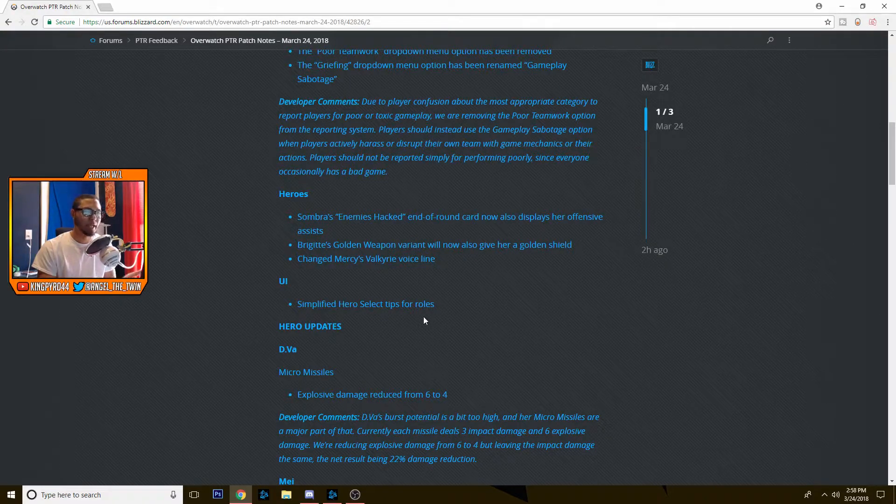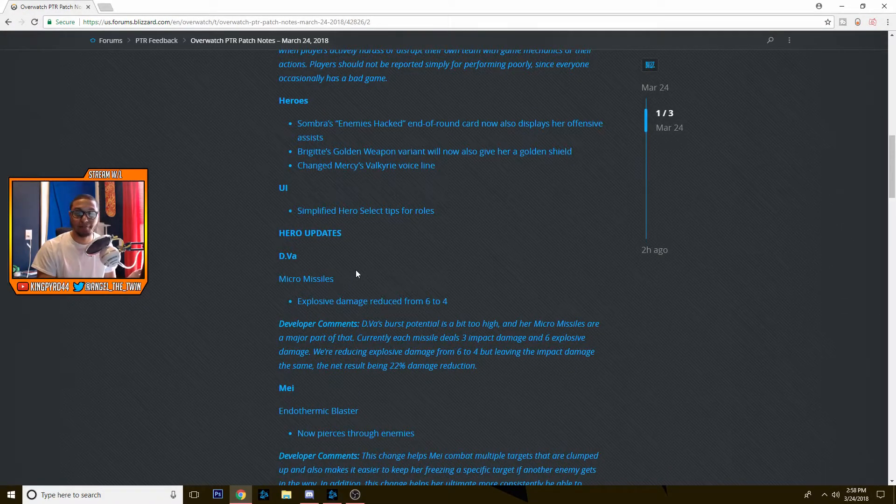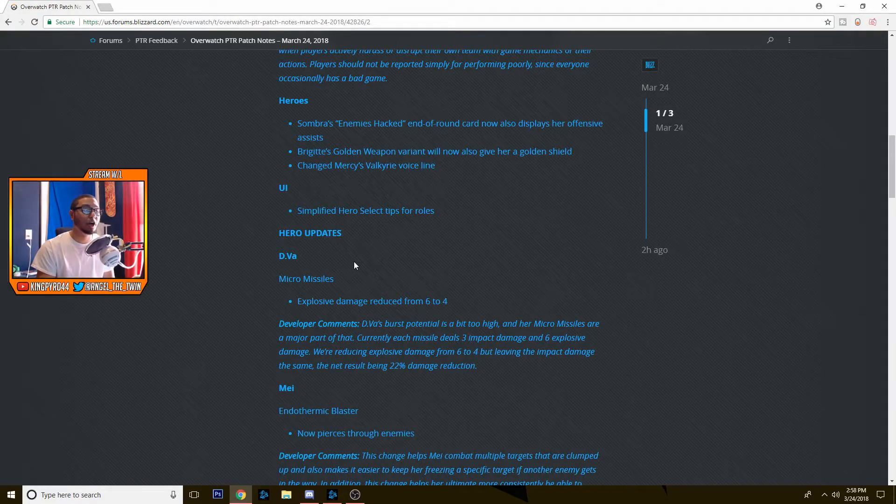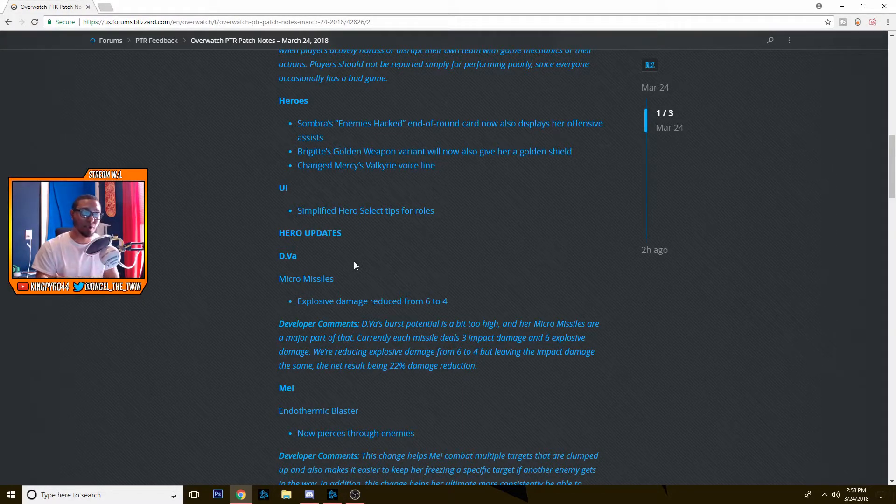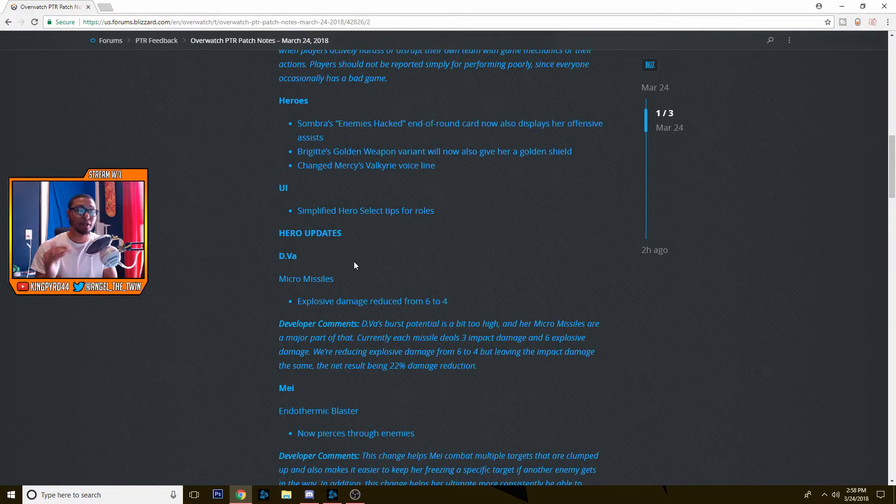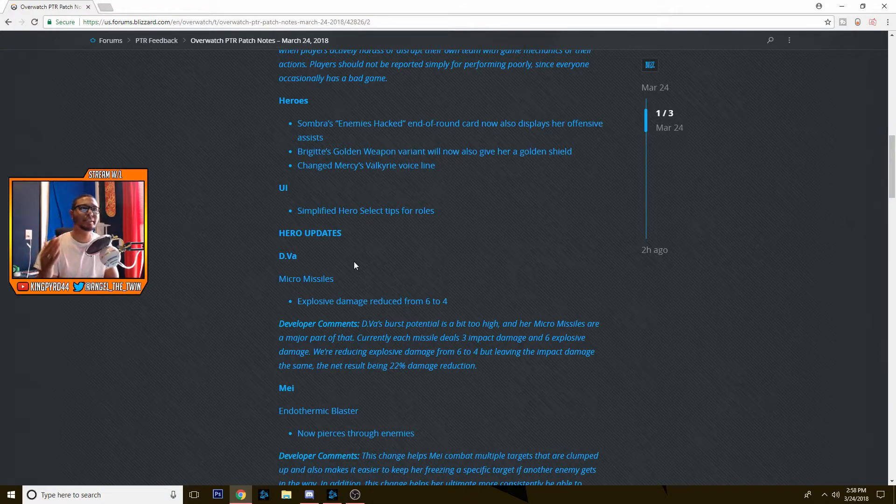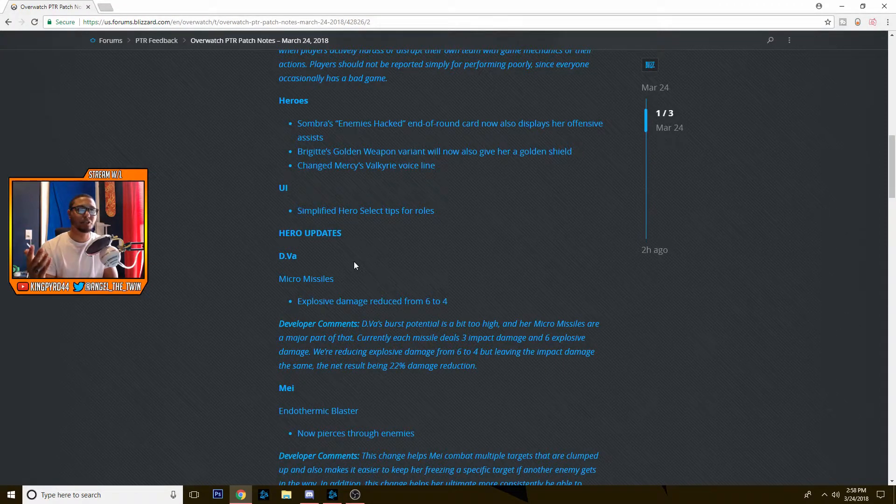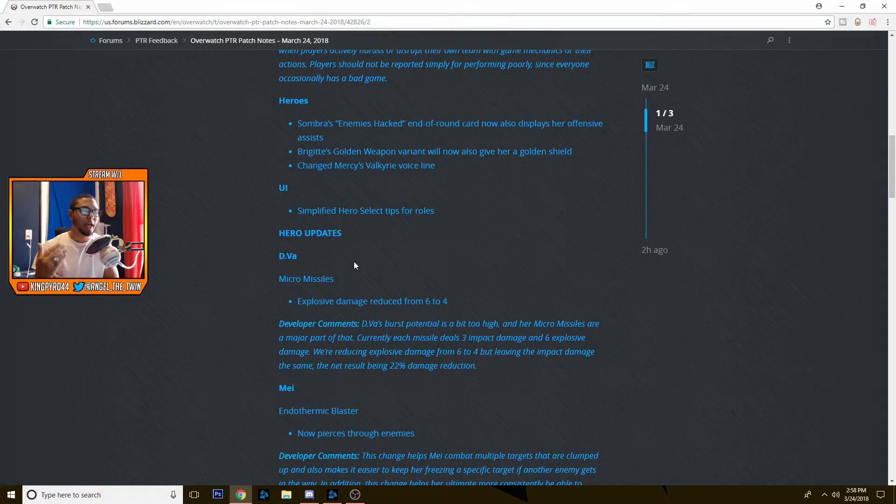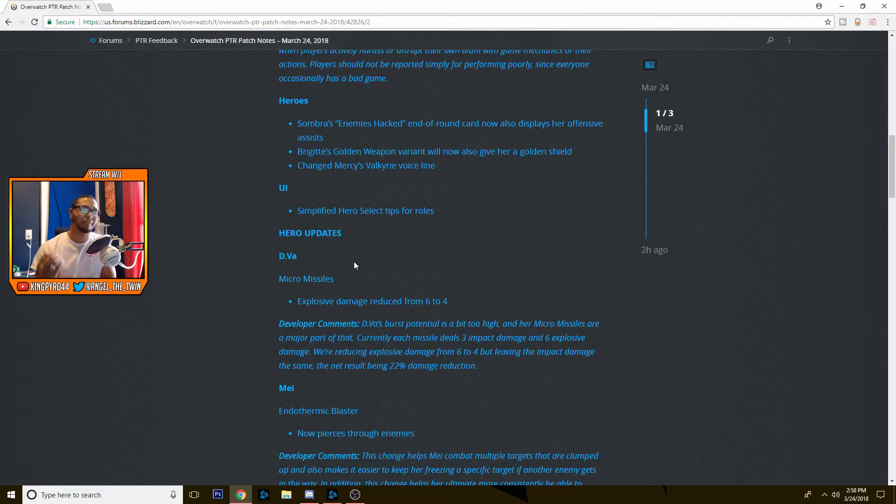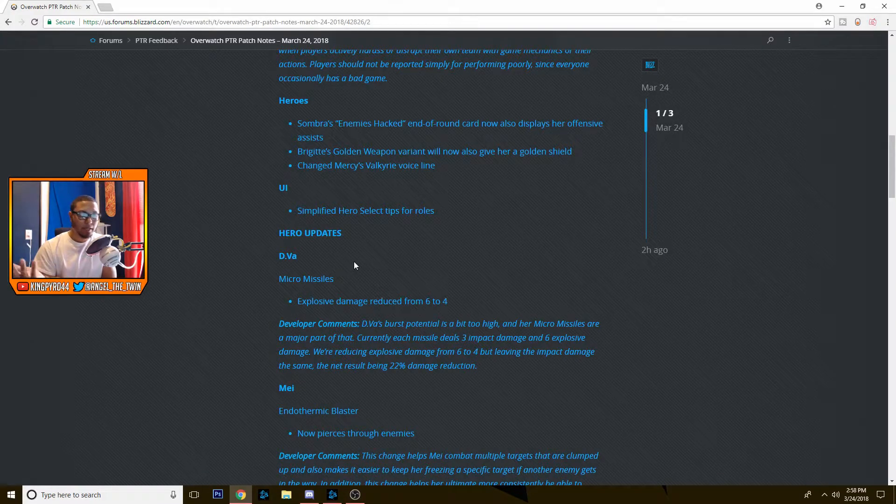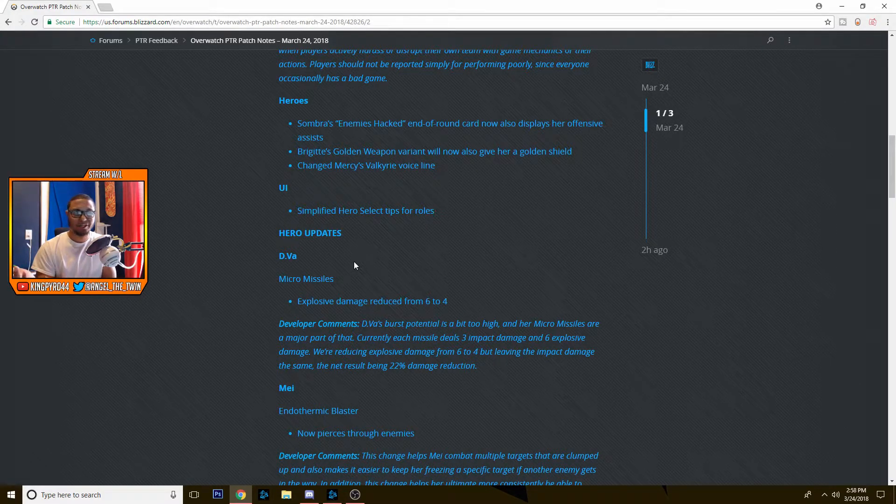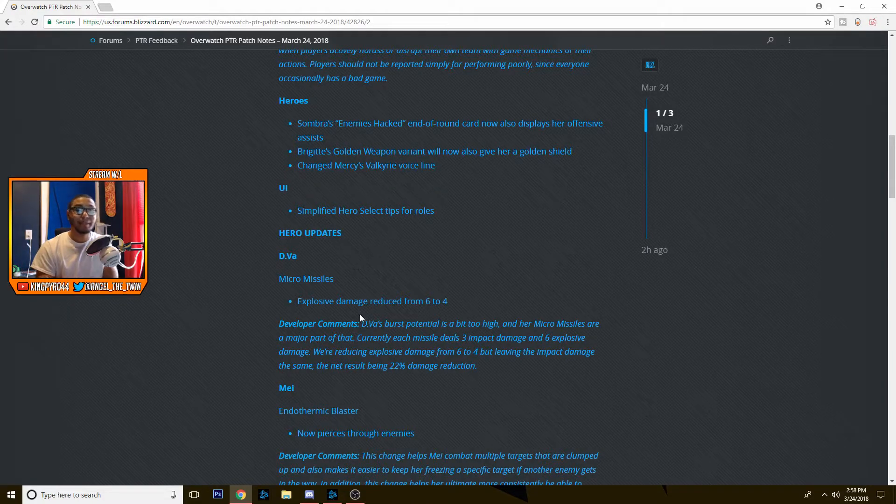Next up we have D.Va. Her micro missiles damage is being reduced from six to four. And I agree, agree with this 100%. She did a ton of burst damage. She could literally just dive onto McCree, dive onto Zenyatta, dive onto a Tracer that didn't have her recall and you could absolutely devastate them. So this is good. I think this is a good change. D.Va's still going to be pretty strong, she's just not going to be OP.